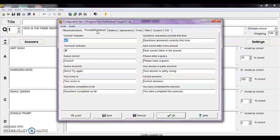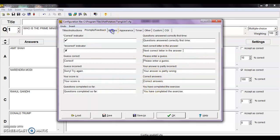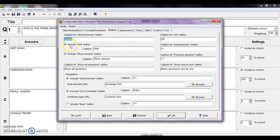For prompts and feedback: for the correct indicator, students will see a tick, and for the incorrect indicator, a cross. For a guess, it shows 'correct'; otherwise 'try again'. You can change all these things. For questions answered correctly the first time, you can add 'very good' or 'excellent'. For buttons, if you don't want to show the hint button you can unmark it, and if you don't want to show answers to your students you can unmark that as well, or mark it if you do want to show it.